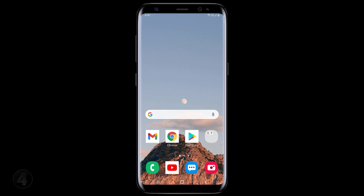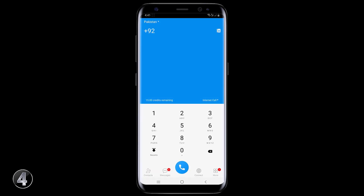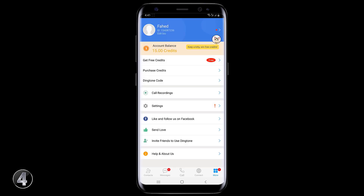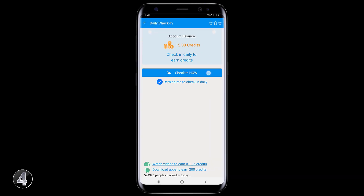If you want to make free calls all over the world without balance, all you need to do is install the app DingToon on your phone. Here you will get 15 credits when you sign up for the first time. You can also get daily free credits by watching videos and daily check-in, and you can use these credits to make free calls.